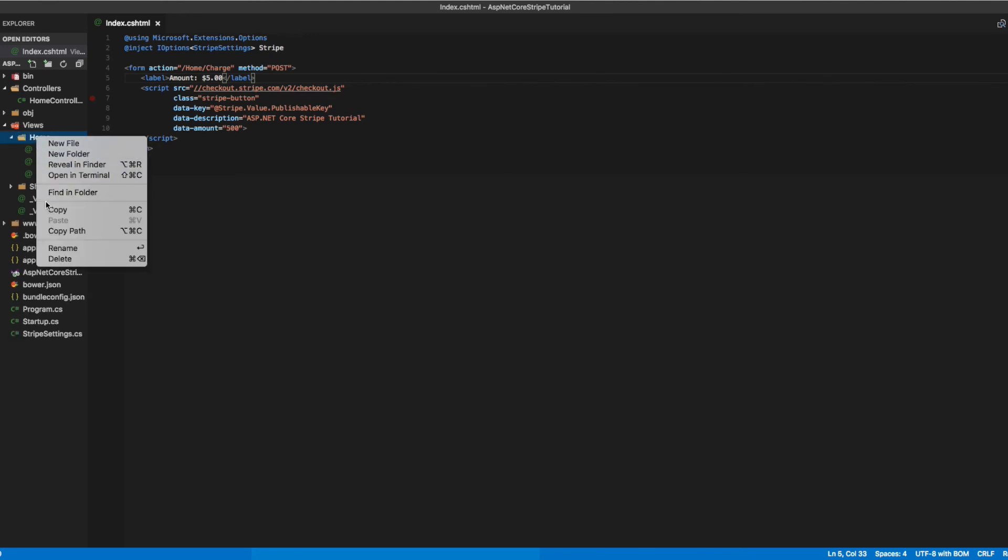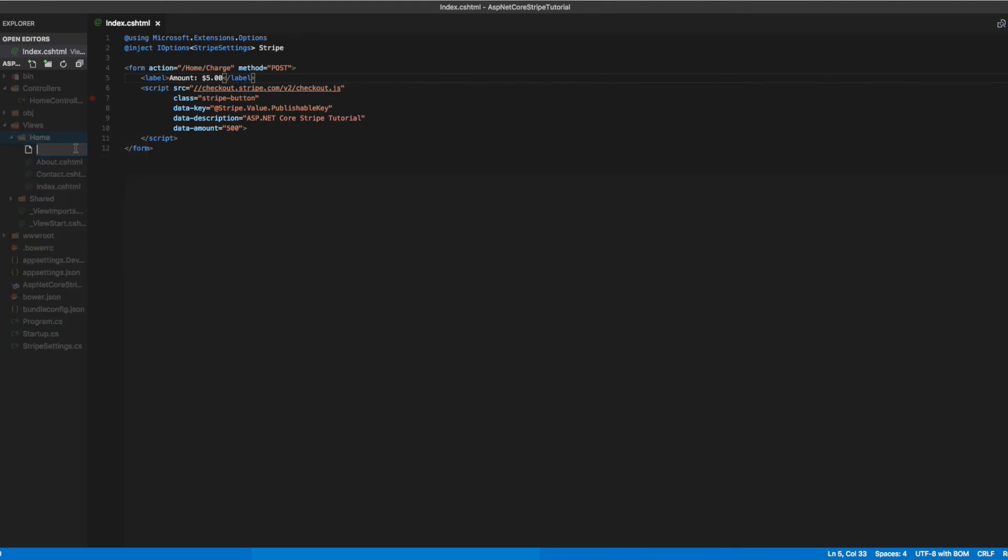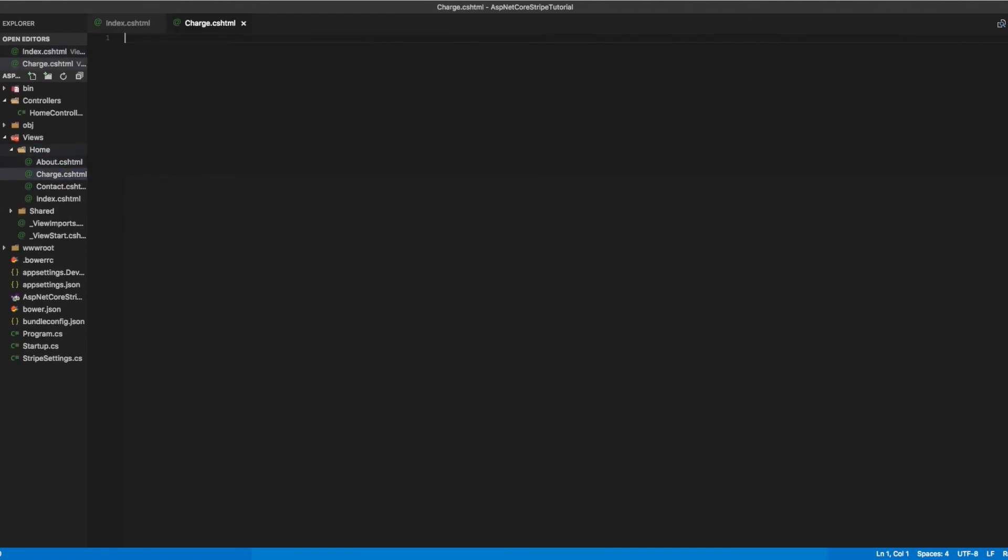Now let's add our last view. We'll call it charge.cshtml. This is the view we'll present to users after they've successfully completed a charge.